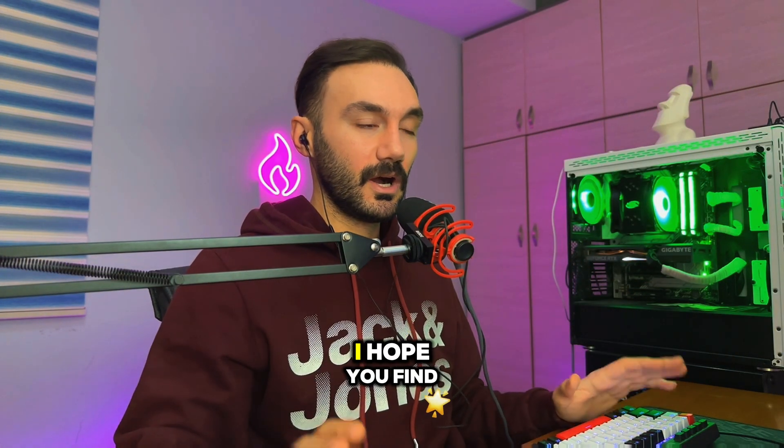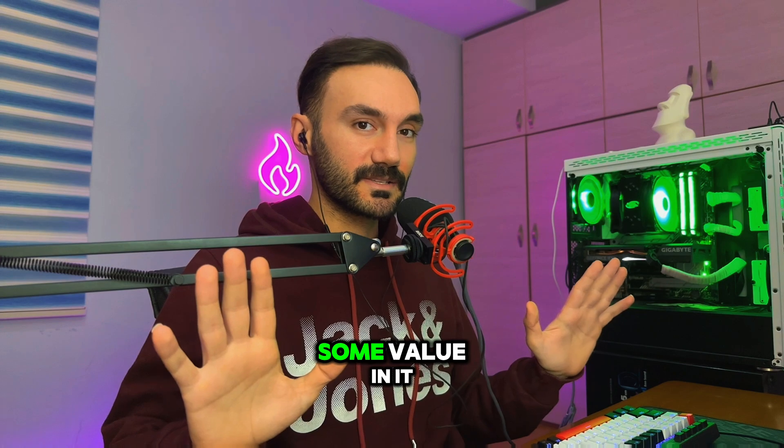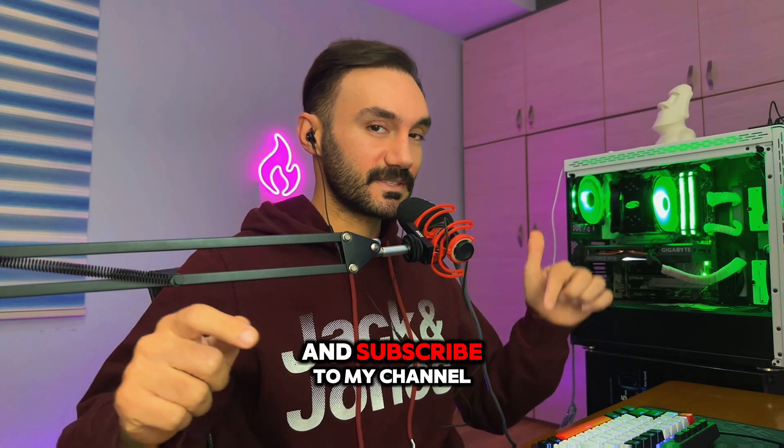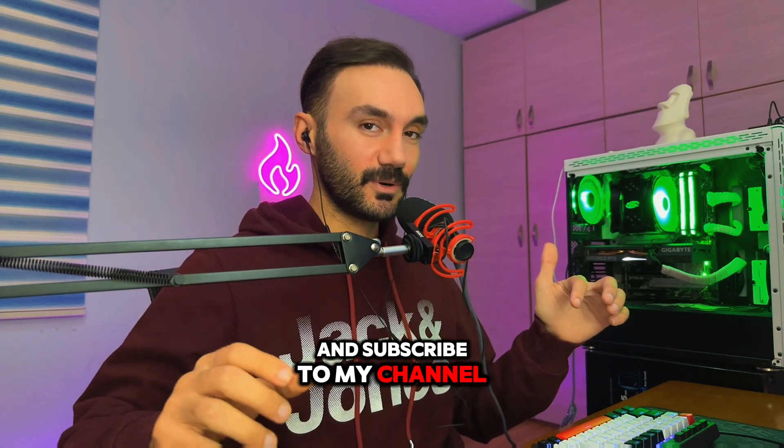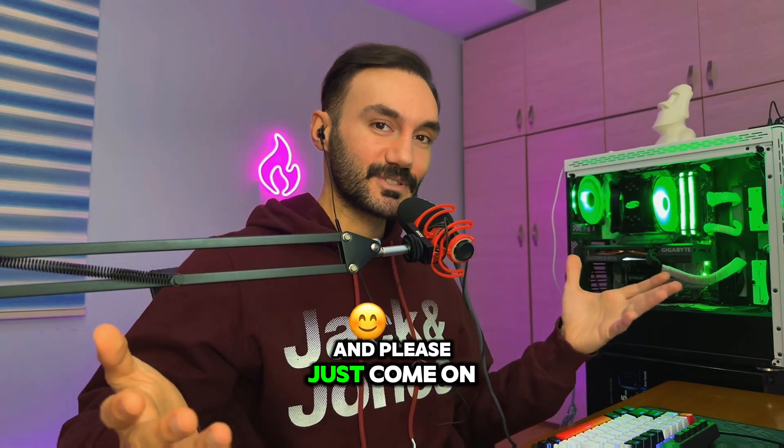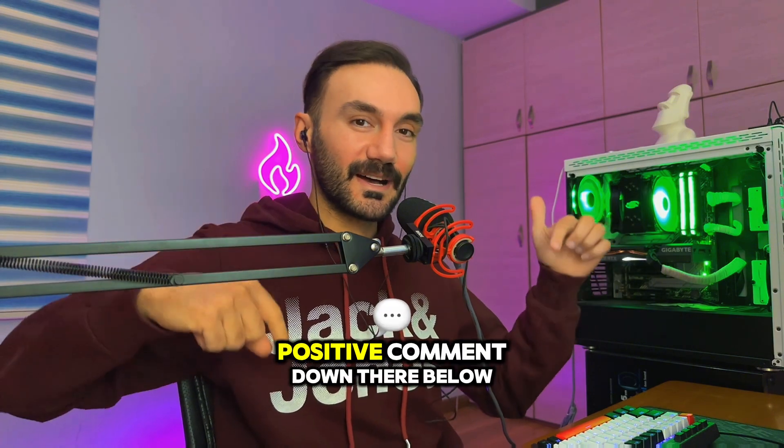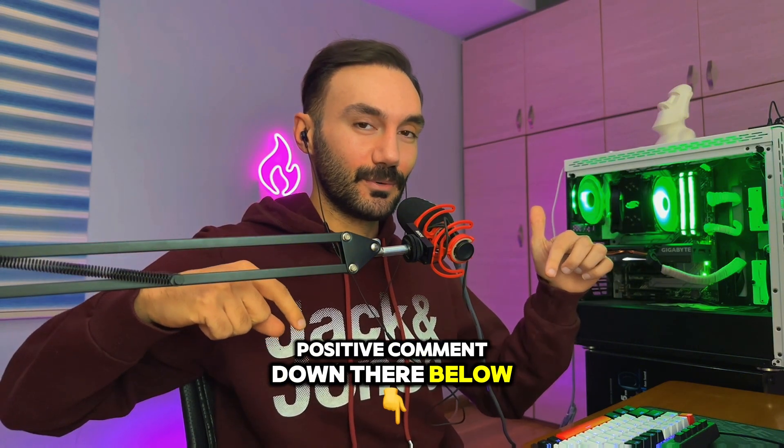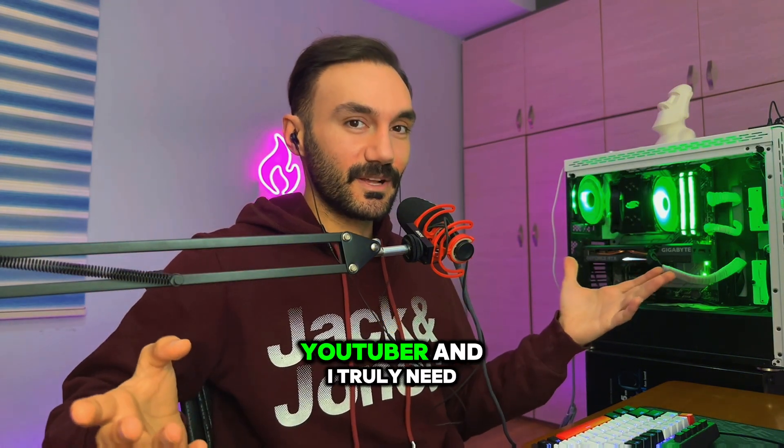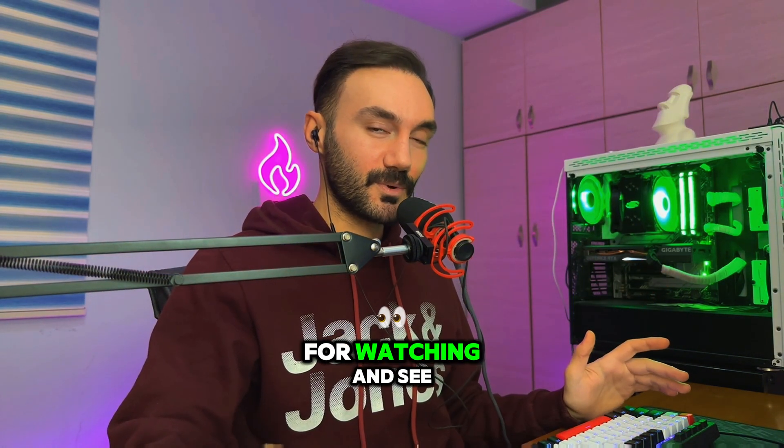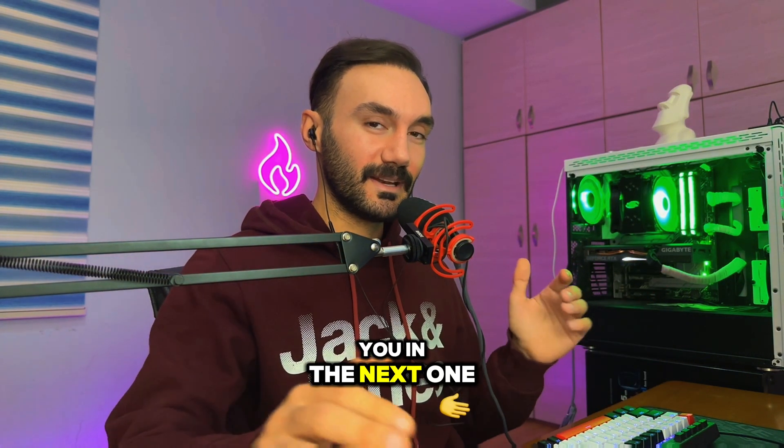That was it for this quick tutorial. I hope you found some value in it. Please like this video and subscribe to my channel, and please give me a positive comment down below because I'm a small YouTuber and I truly need your support. Thank you so much for watching, and see you in the next one.